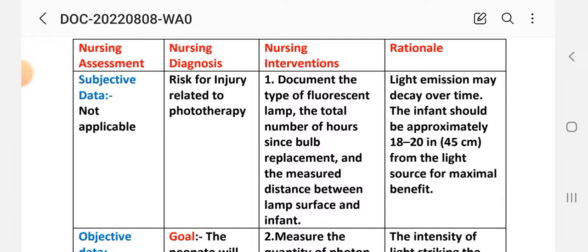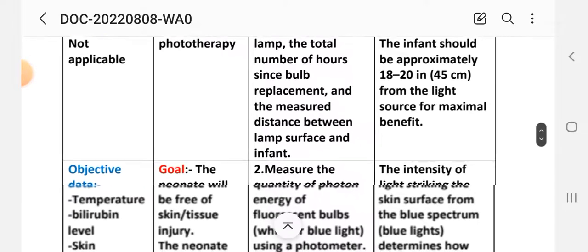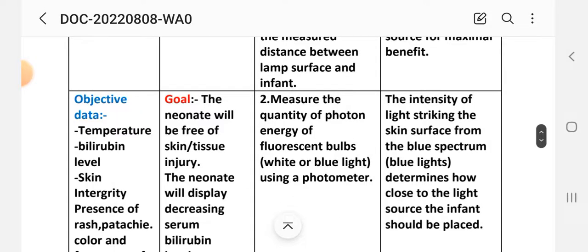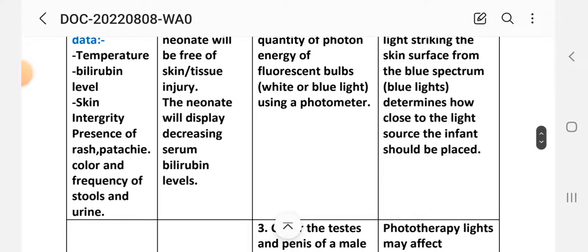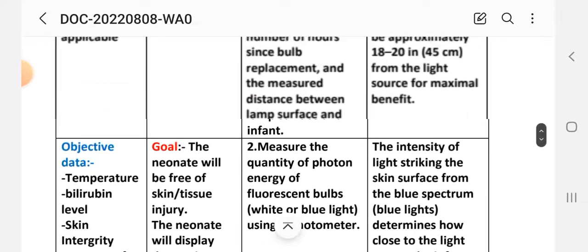Subjective data is not applicable because this is a risk diagnosis — subjective data will not be written. Objective data includes: temperature, bilirubin level, skin integrity, presence of rash, petechiae, color and frequency of stool, and urine output.